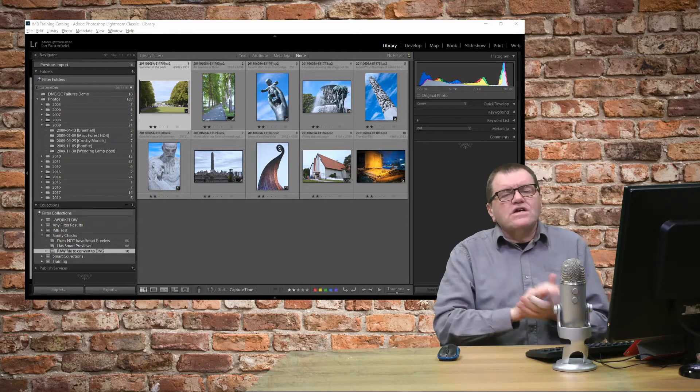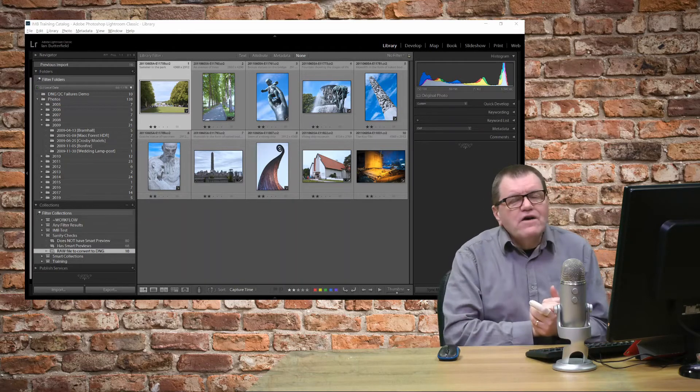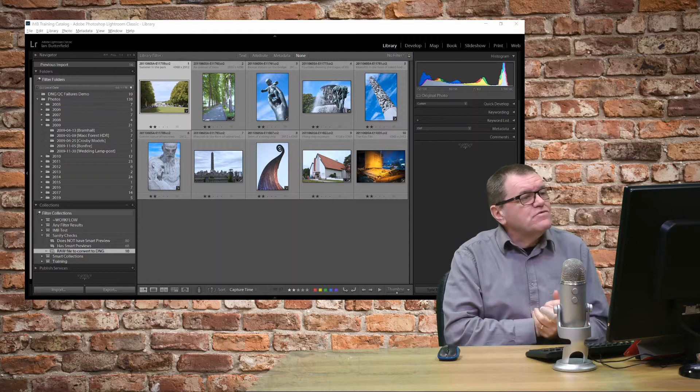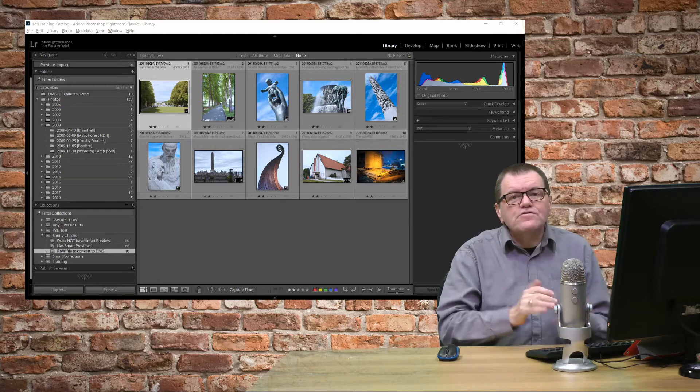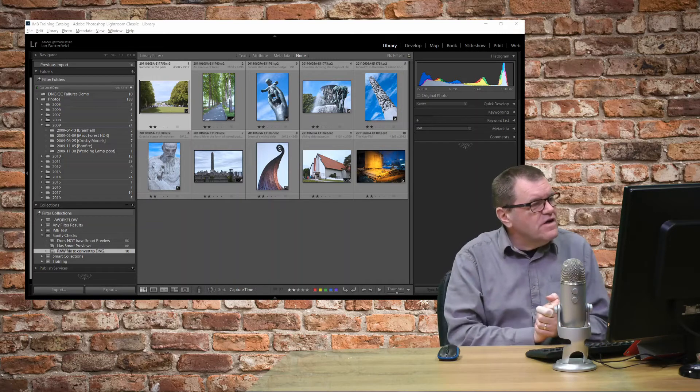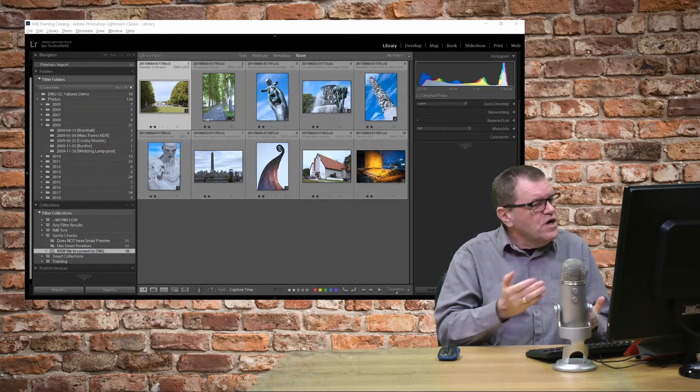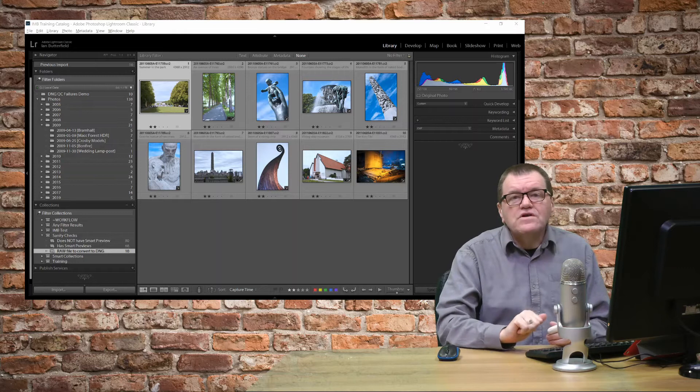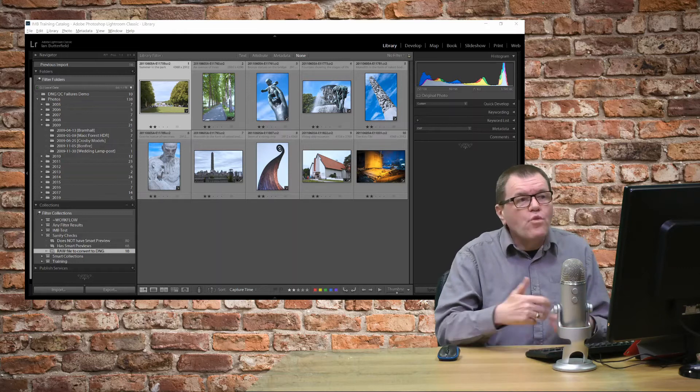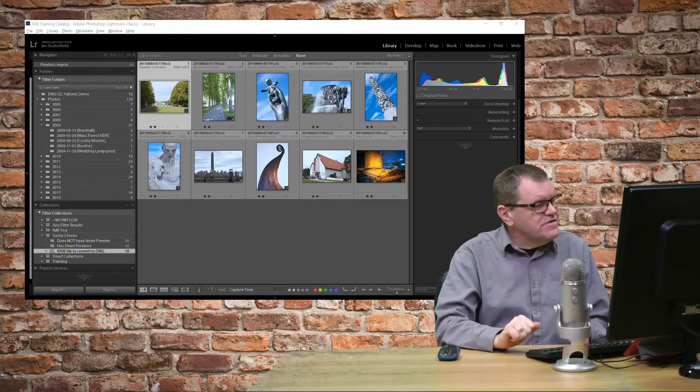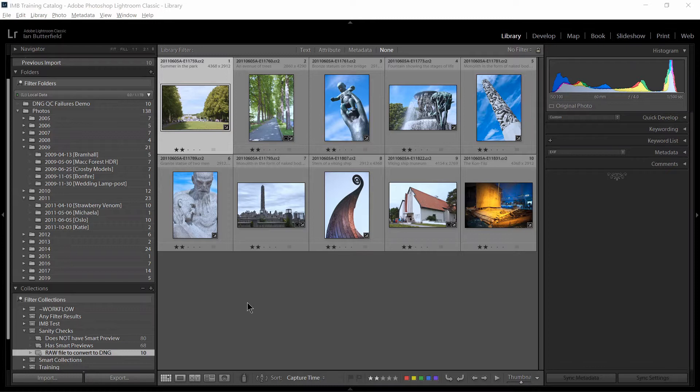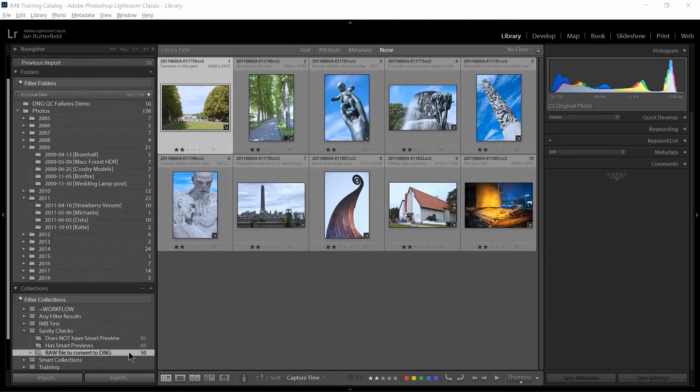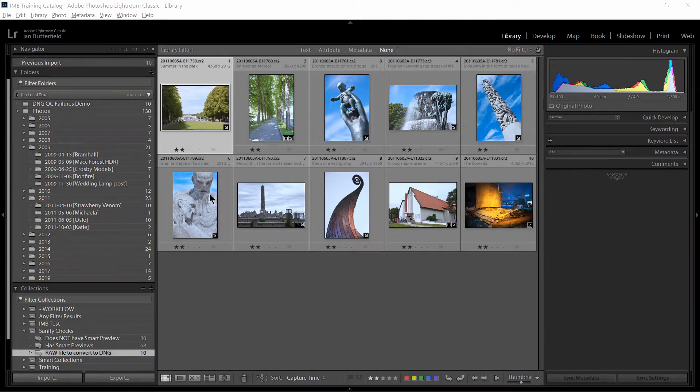So let's assume you have found some files that you need to convert, either through the smart collection that I've shown you or because there is a folder you're aware of that needs converting. So here we are in Lightroom. You can see I've got the smart collection I created in the last tip highlighted, and that's found 10 files that all need converting.